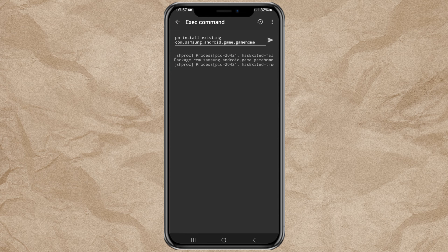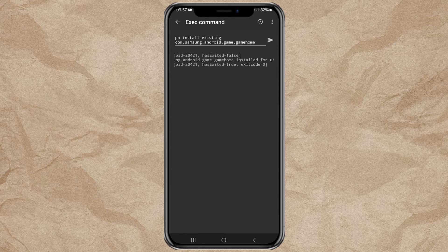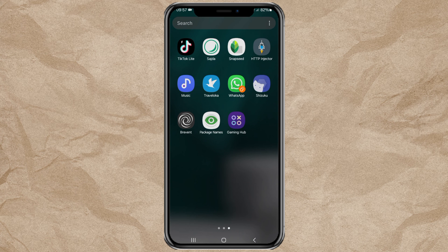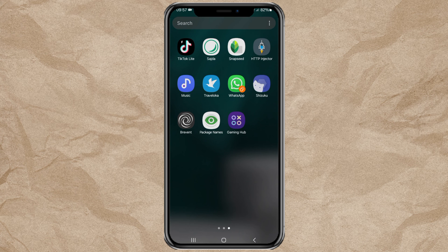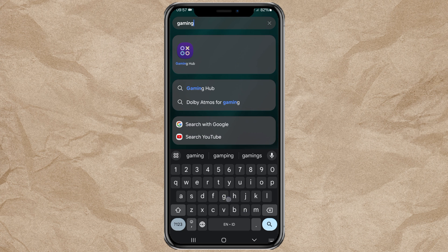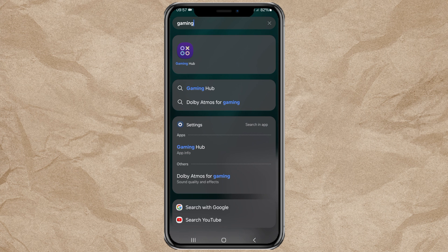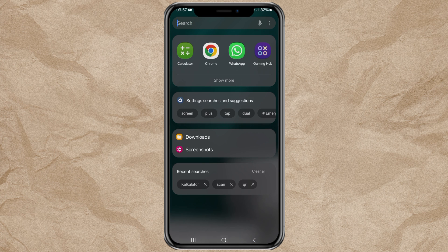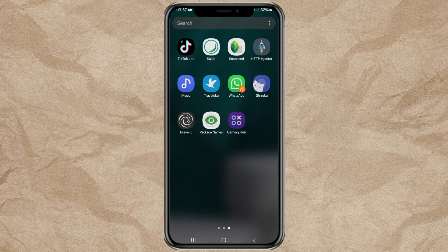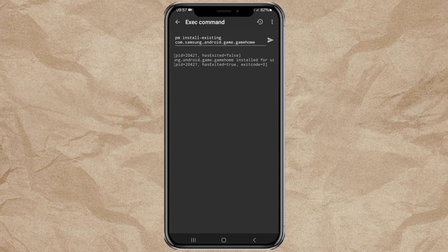So now, your default app or bloatware has been reinstalled on your Android phone. And done! That's how to uninstall default apps or bloatware on an Android phone, without root and without a PC. Good luck and thanks for watching!